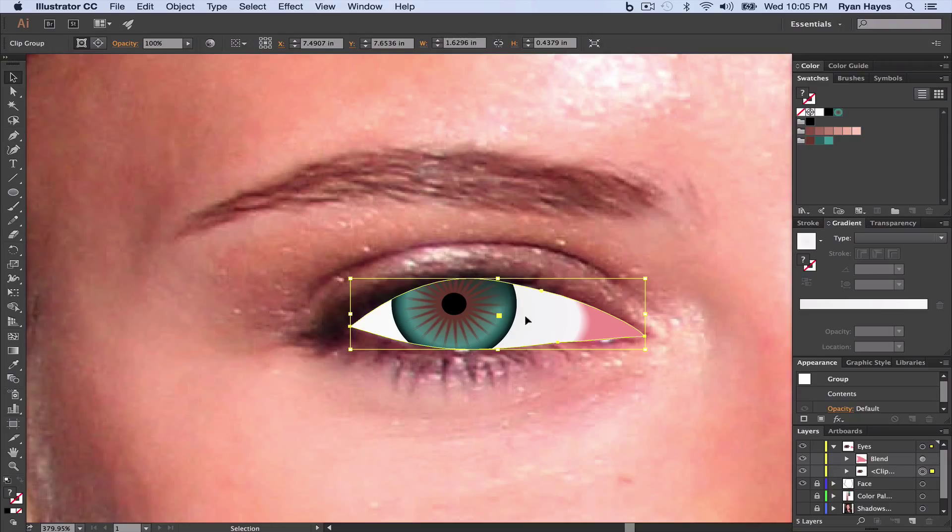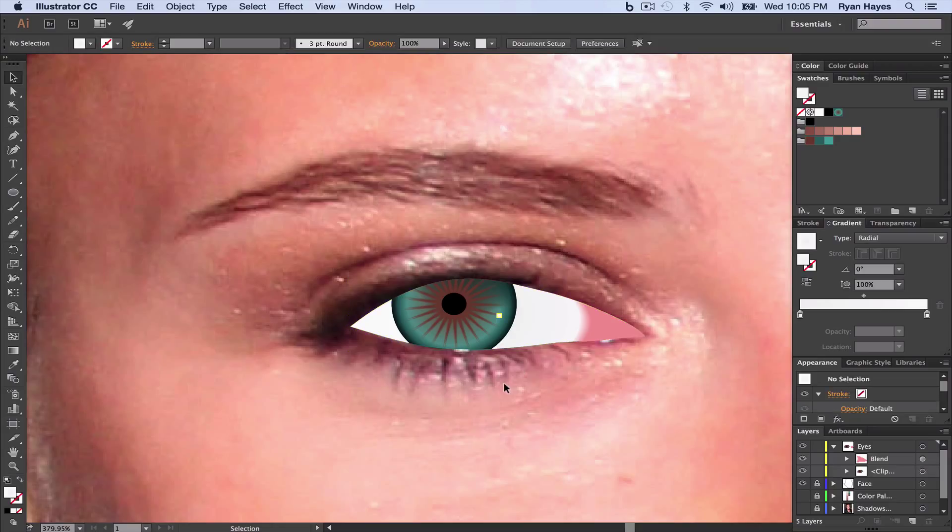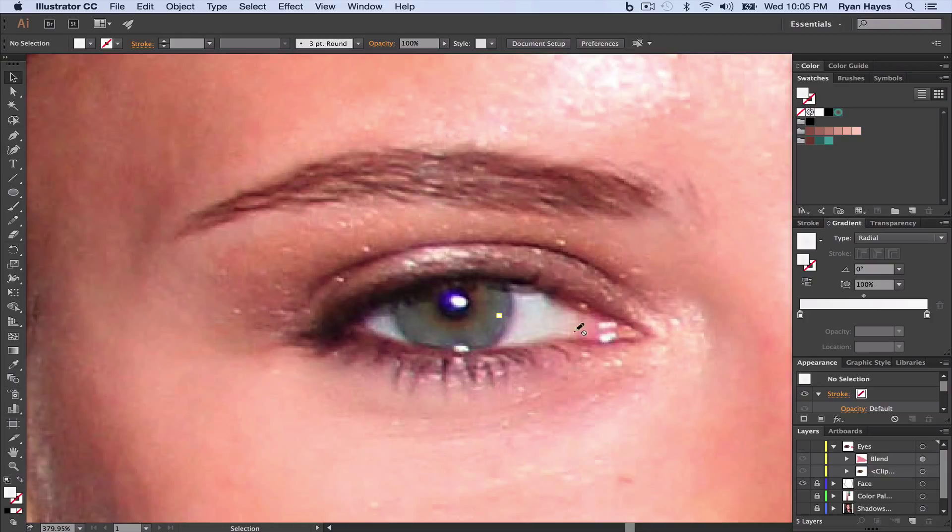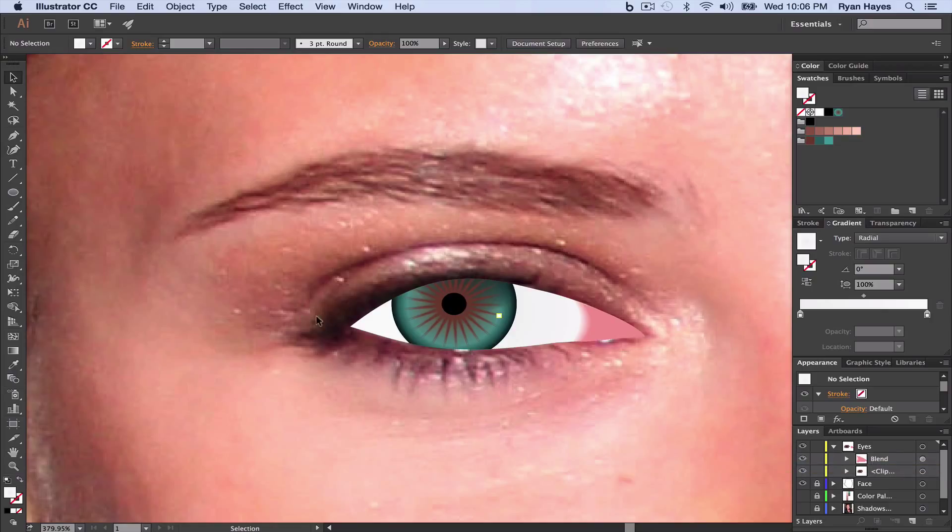But remember, we made a copy because the original would disappear. Now we have that. The only other thing we might need. Let me turn my eyeball visibility off. You notice on the reference, there's that little glint in the eye. So if you want to add that, this is what you can do.